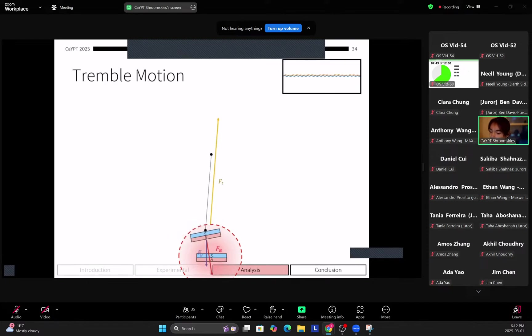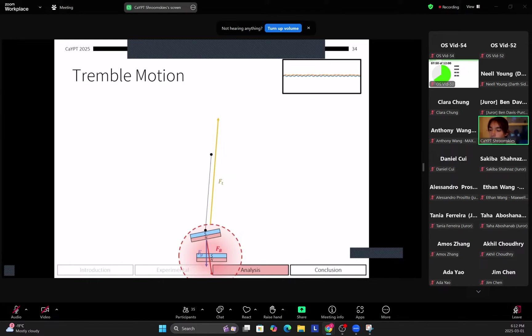This causes the effective centripetal force acting on the system to increase, thus increasing the frequency of oscillation. Lastly, at the tremble motion, the magnetic force asymptotes because there's a height above the other magnet, and therefore the centripetal force also asymptotes, and this is why the frequency plateaus at a given point.